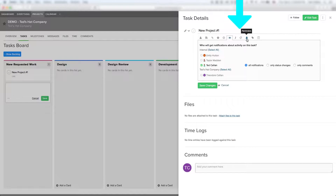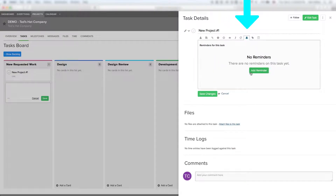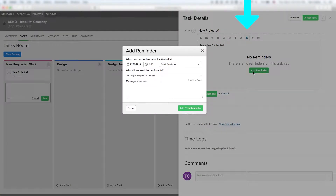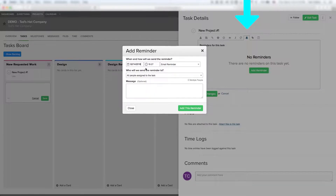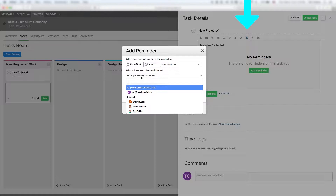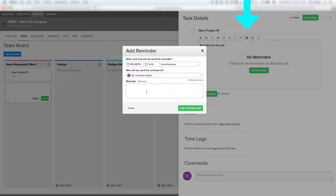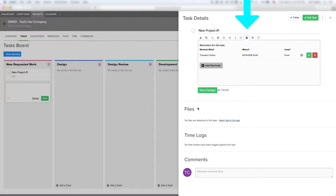We're going to skip over to the reminder section. If you'd like to set up a reminder you can do so right there — it pops up with a little window that lets you choose the date. So we want to be reminded to follow up here — we'll say next week on Wednesday. You can pick the time of day, so we'll do 10 a.m., and pick the person you'd like to assign, so we're going to pick ourselves. We'll say 'Follow Up' and add this reminder, and you'll see it actually adds that reminder right there for you.